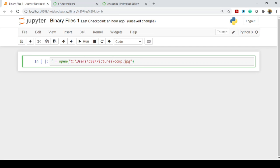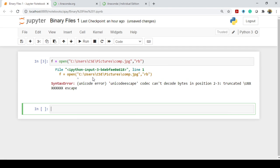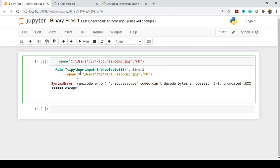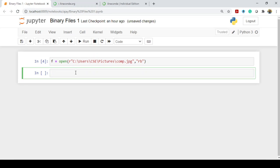You have to specify the mode as well. The difference in specifying the mode is: if you want to open in read mode for text files, you use 'r', and if it is for binary files, you use 'rb'. Now you can simply run this program. There will be a syntax error since you are using a Windows system — the problem is with Unicode. You have to include an 'r' prefix so it is taken as raw data, otherwise backslash characters will cause errors. So you can simply run this program and there is no error now.